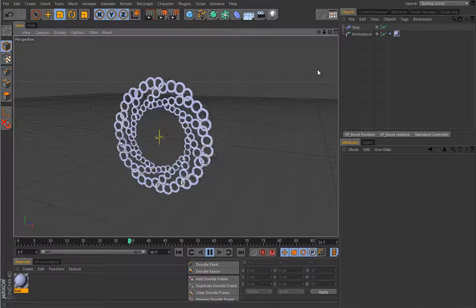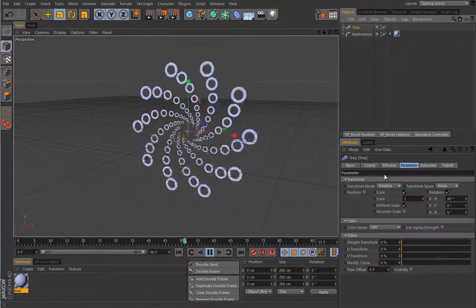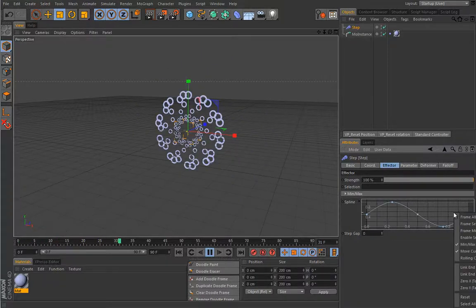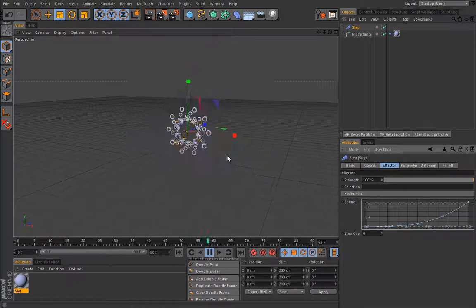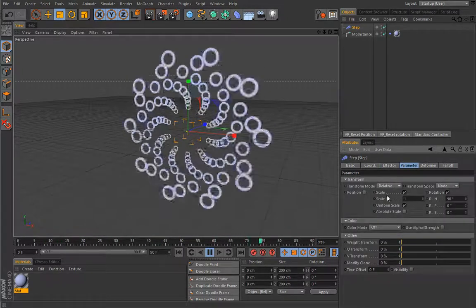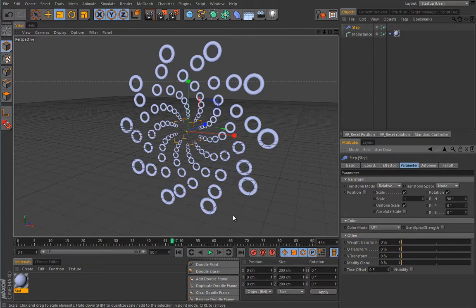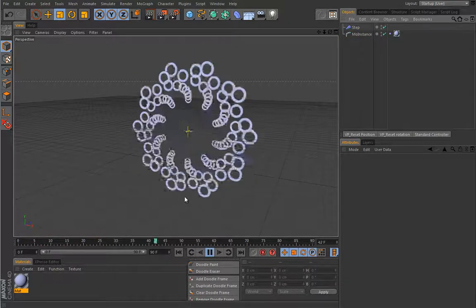This is pretty much impossible with standard tools. In the step effector you can load a different spline — I'm loading a sine wave here, which gives a different behavior. Let's also add a cubic spline for yet another different behavior. Lots of possibilities there, and this is why you really need a solid overall knowledge of Cinema 4D to fully utilize MoGraph.